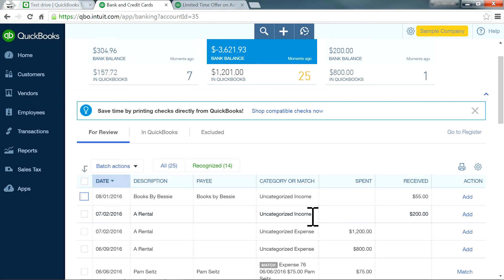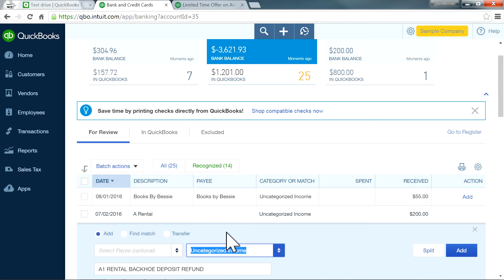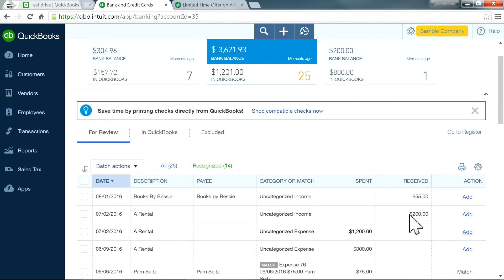As you can see here, when you download transactions, this is an example: you have a $200 deposit and it's showing as uncategorized income. But it's not income — you got two refund checks from your vendor and deposited them. You want to use the same expense account that was originally used for payment. How to handle that? If you just do Add, it will go to one vendor, but you can select multiple. The right way to do it involves a couple of steps.